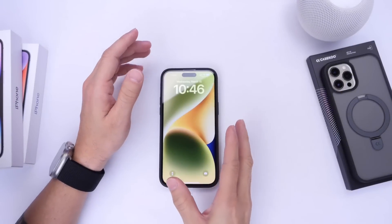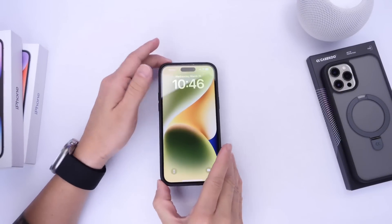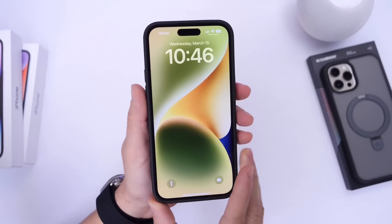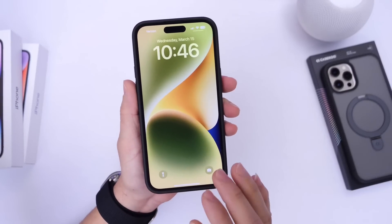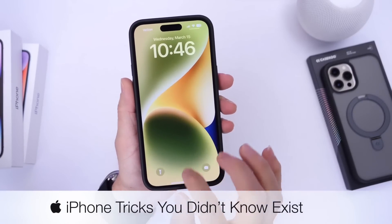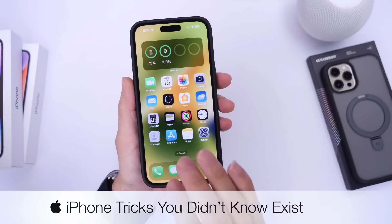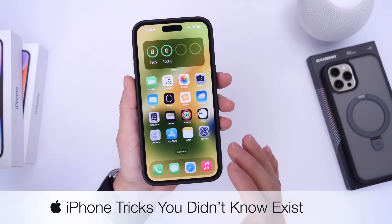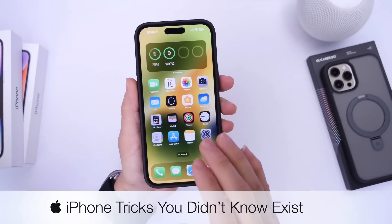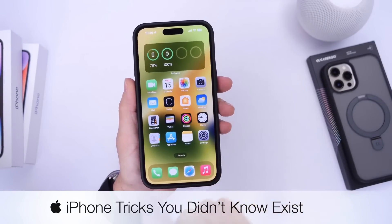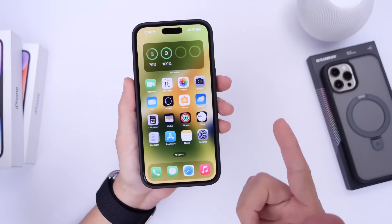Hey guys, so every time Apple releases a new software update, there's always new features and hidden options on your iPhone that Apple adds that I'm sure you probably don't know about. I know how much you guys enjoy these videos, so today I'm going to show you a few iPhone tricks I'm pretty sure you did not know about. So let's just dive right into this video.